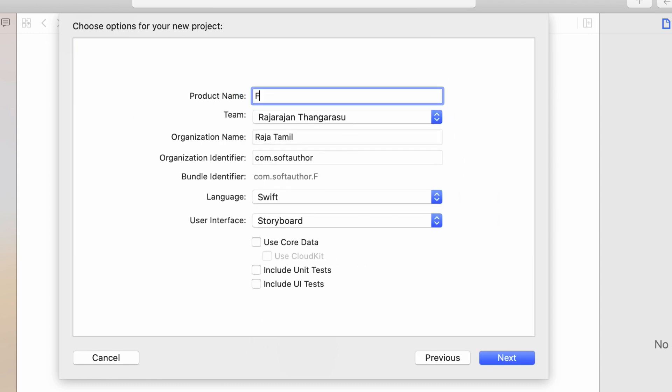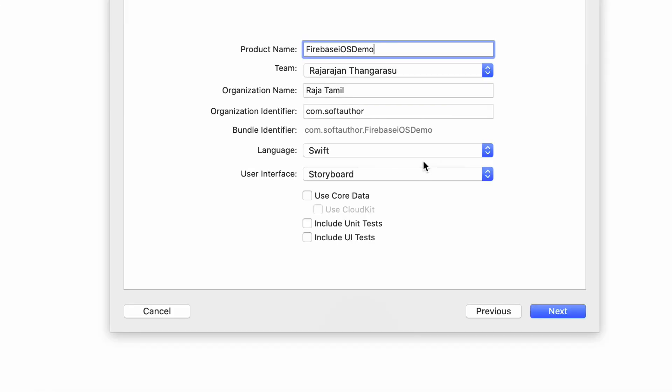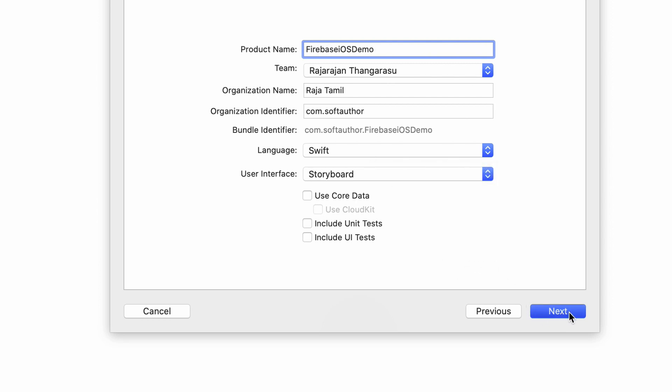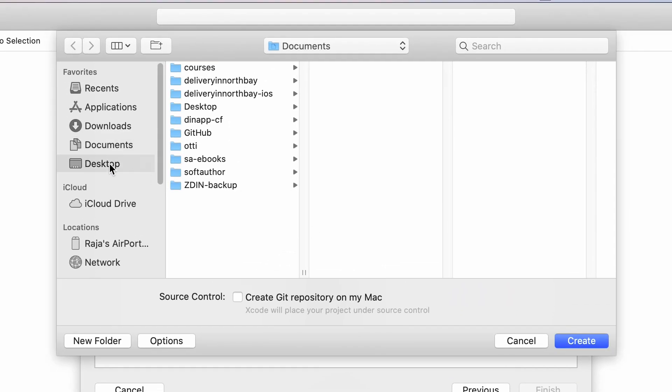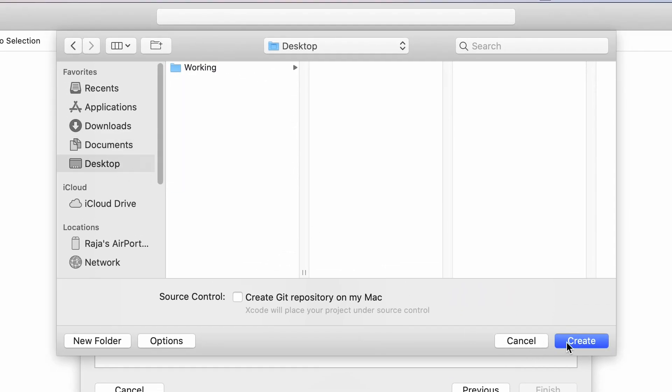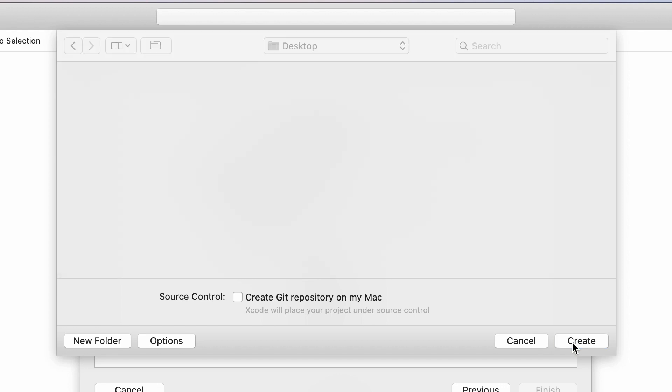Give it a project name of your choice. I'm going to call it Firebase iOS demo and make sure that the language is set to Swift. Leave the other options as they are. Click next. At this stage, Xcode will ask you where to save the project. Go ahead and choose any location from your computer and click create.